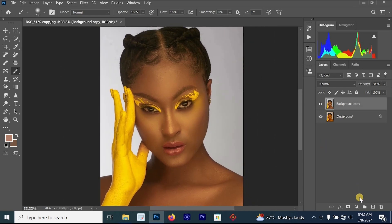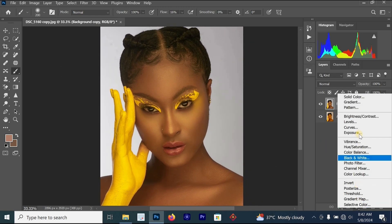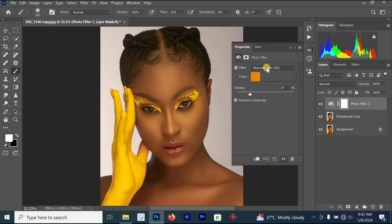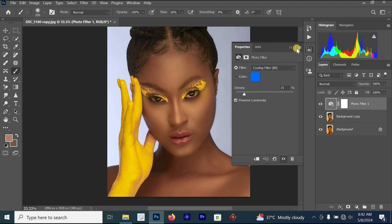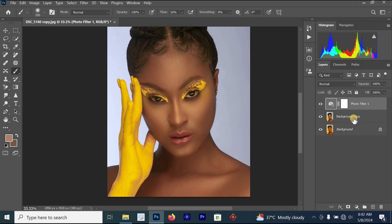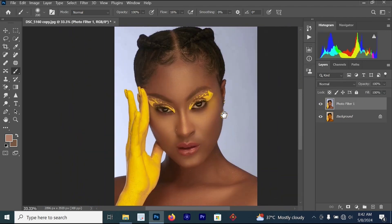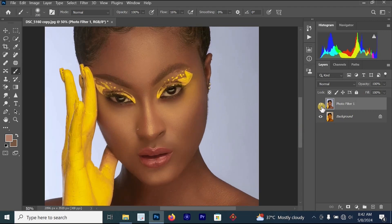The result still needs improvement, so go to Create New Adjustments Layer and look for Photo Filter. Change it to Cooling Filter 15. Collapse the area and compare the layers — this is the before and this is the after. The image is now looking better than before.